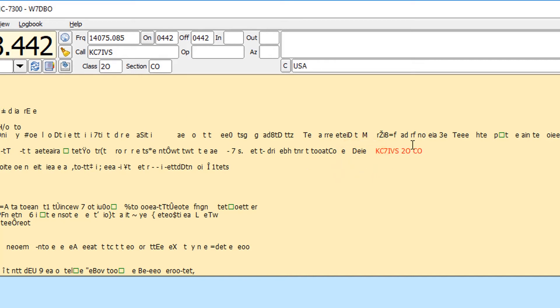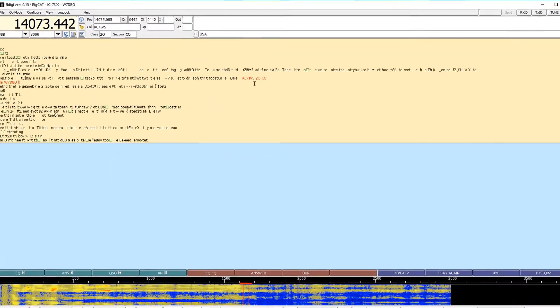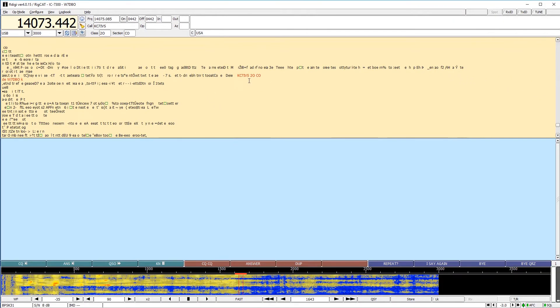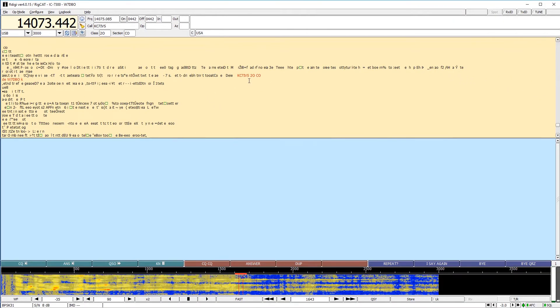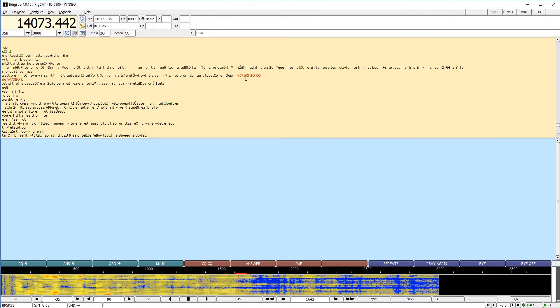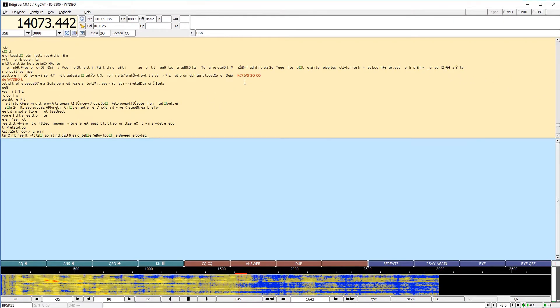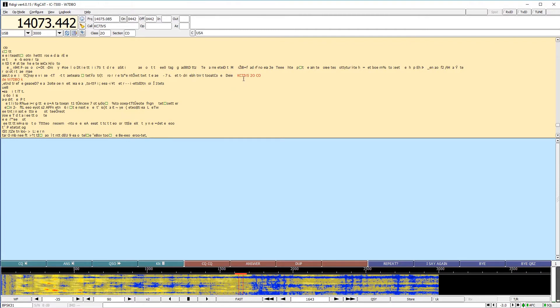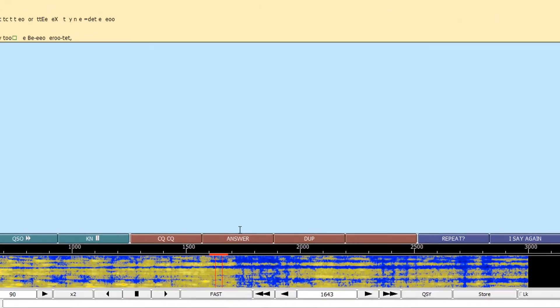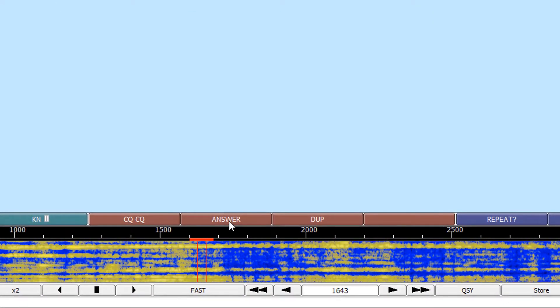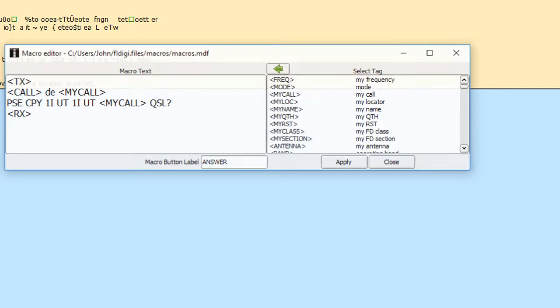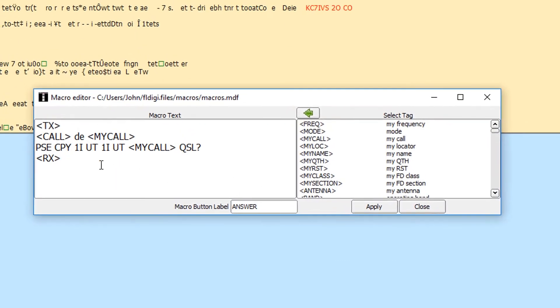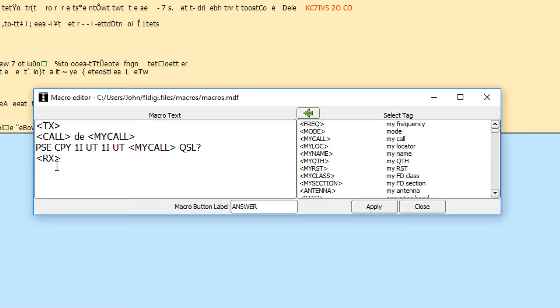Now because it's done that, I have some macros set up. So we're going to go to the assumption that KC7 IVS was actually the one doing the CQ calling. So I'm going to use my answer macro. And if I right click on that, it's going to be transmit call, which is my call and DE or their call DE my call. Please copy one India, Utah, one India, Utah, my call QSL receive mode. And so we'll go ahead and hit that.